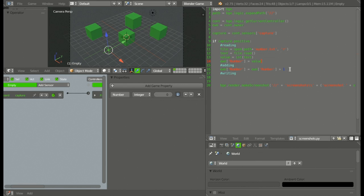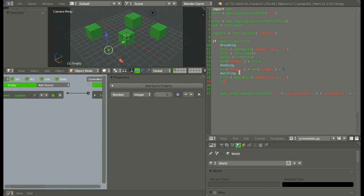Then we're adding one to it. Now what we want to do is save that number. So again: file is equal to open(path plus 'number.txt', 'w'). And since we're writing this time we put W instead of R. Then: file.write(str(own['number'])). So every time we take a screenshot it reads the current count, increments it, takes the screenshot, and writes the updated count back to the file.